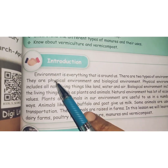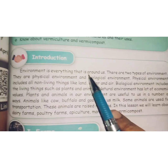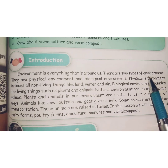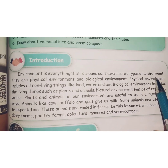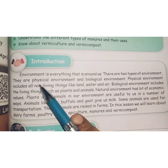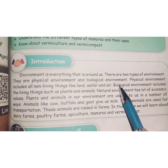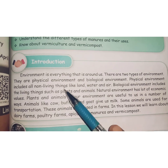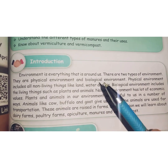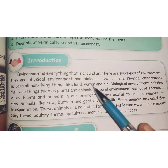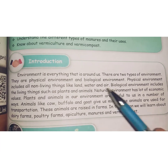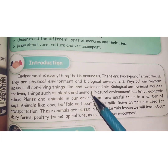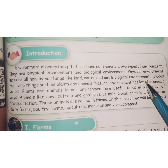Now coming to the introduction. Environment is everything that is around us. There are two types of environment. We divide it into two: physical environment and biological environment. Physical environment includes all non-living things like land, water, and air. Biological environment includes living things such as plants and animals.